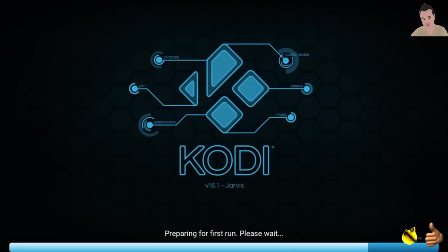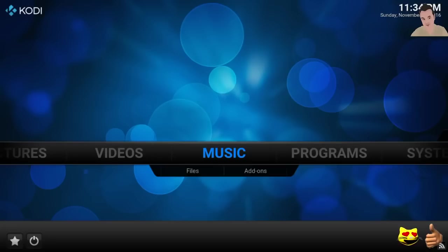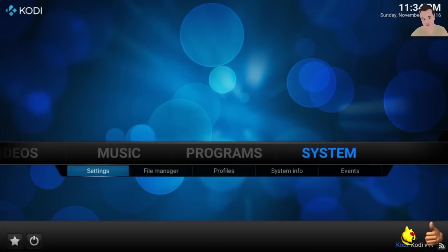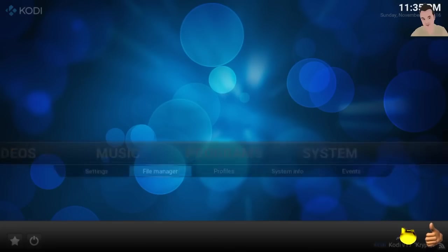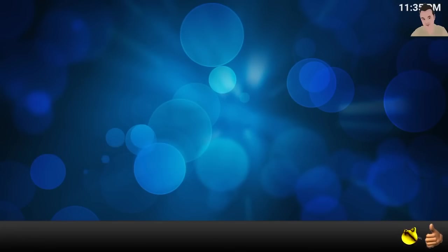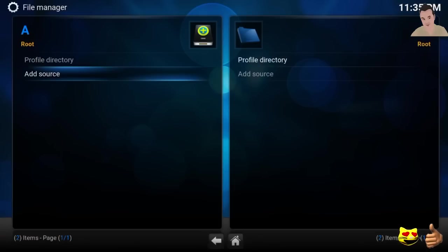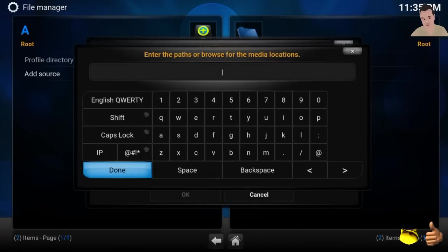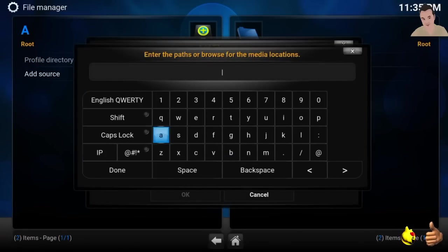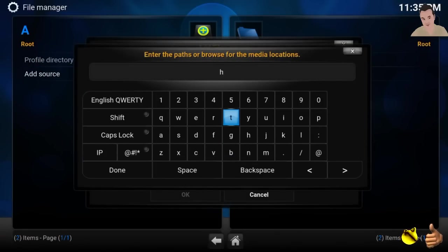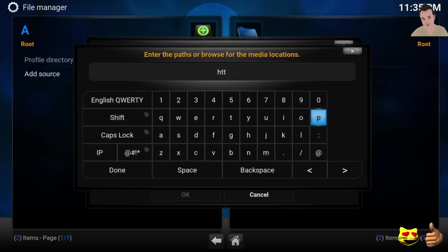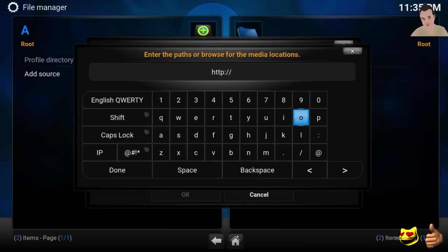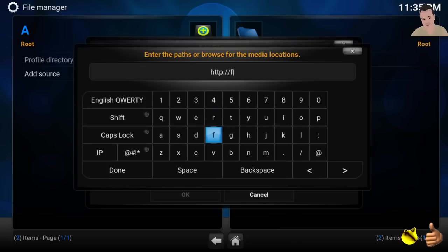System, file manager, click add source, click none, and then type in the following URL: http colon forward slash forward slash. And we'll do fusion.